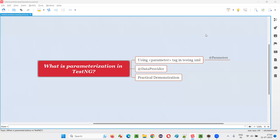Hello all. Welcome to this session. In this session, I am going to answer one of the Selenium interview questions: what is parameterization in TestNG?